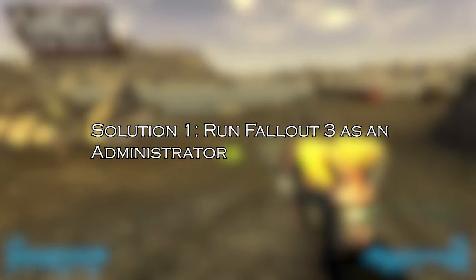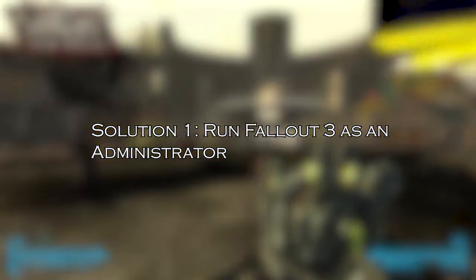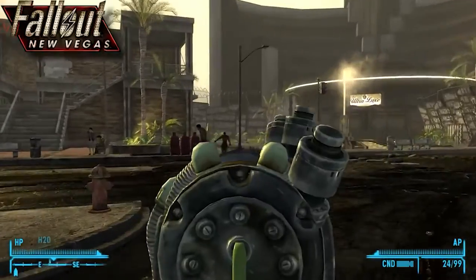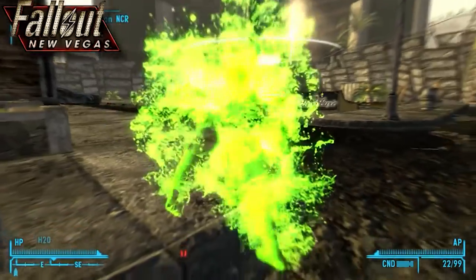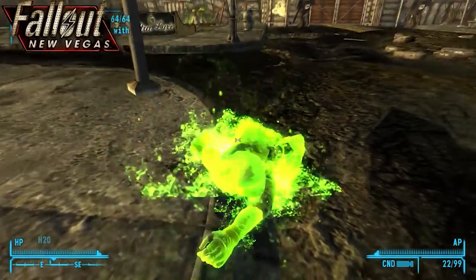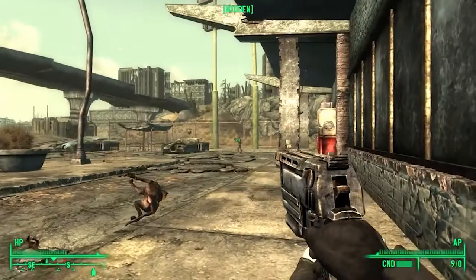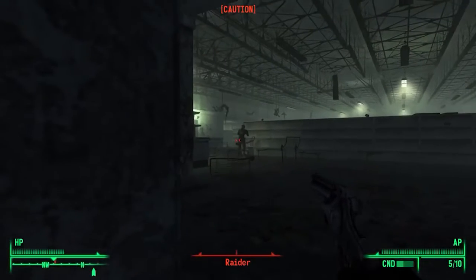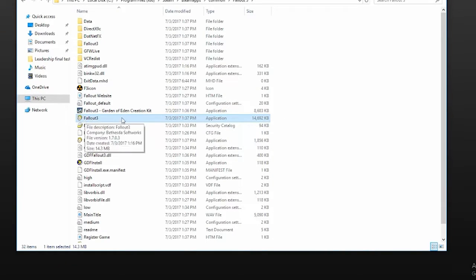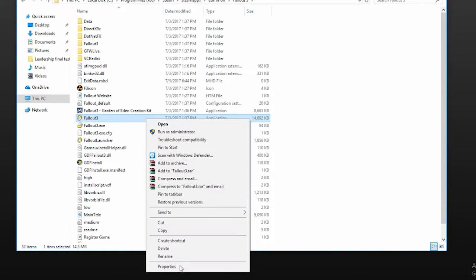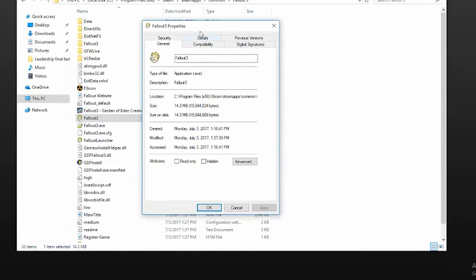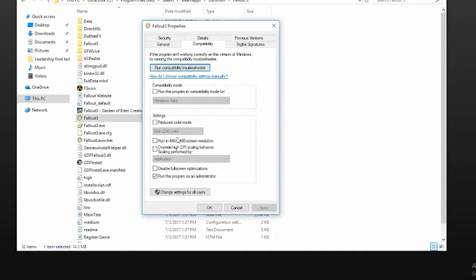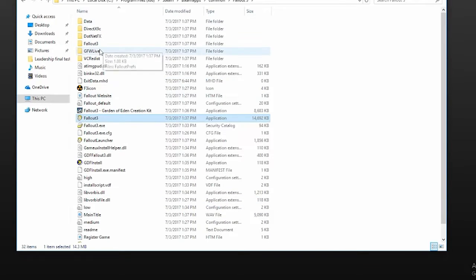Solution 1: run Fallout 3 as an administrator. If you are running Fallout 3 on a standard user account, chances are the game can't access certain files and folders on your PC. So try launching the game as an administrator. Right-click on the Fallout 3 executable file and select Properties. Check the box next to 'Run this program as an administrator'. Now click on Apply and OK.